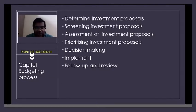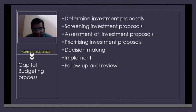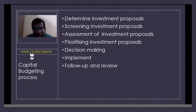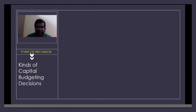After implementing the decision, you also have to do a follow-up and review. In follow-up and review, you compare the estimated results with the actual results and find out the deviation — where things have gone right and where they have gone wrong. This entire process is called the capital budgeting process.